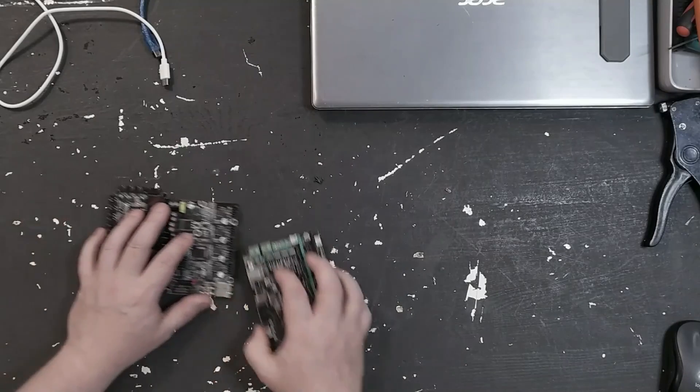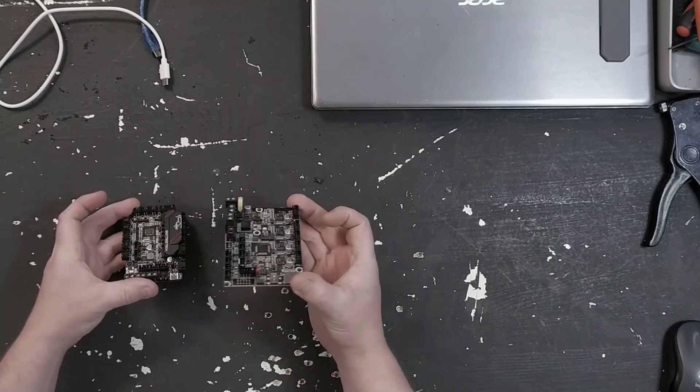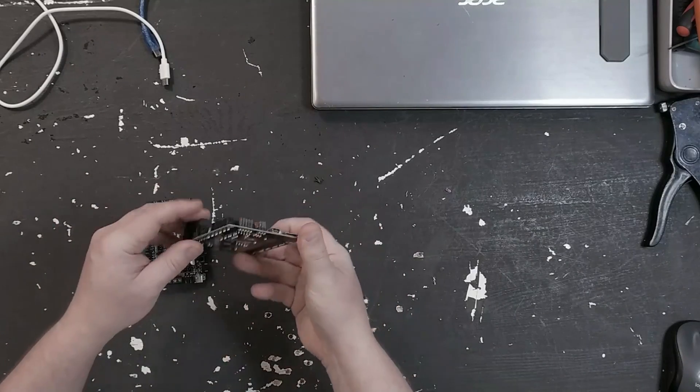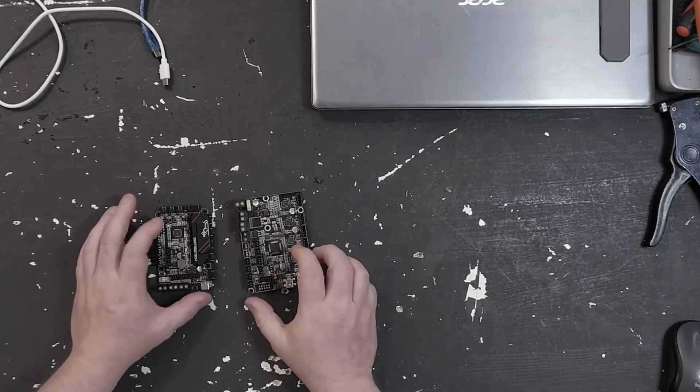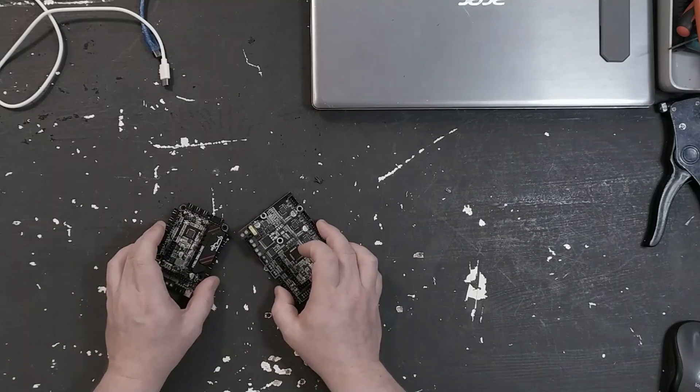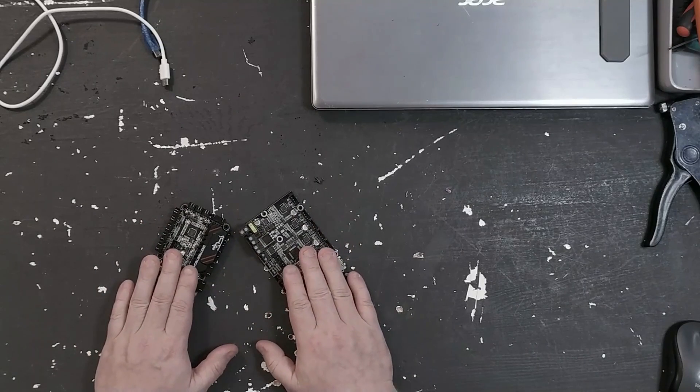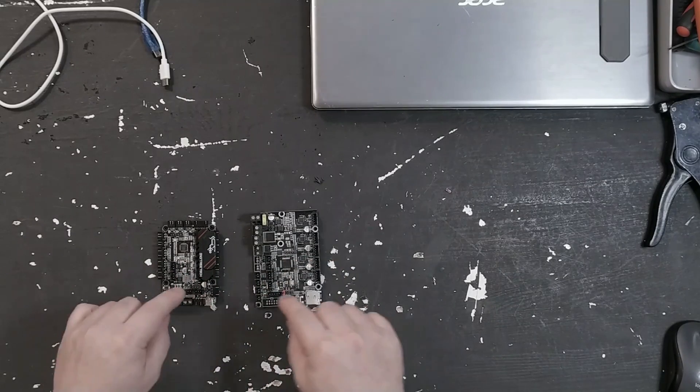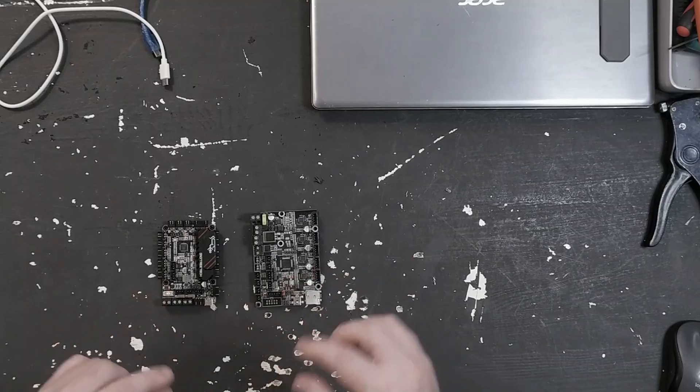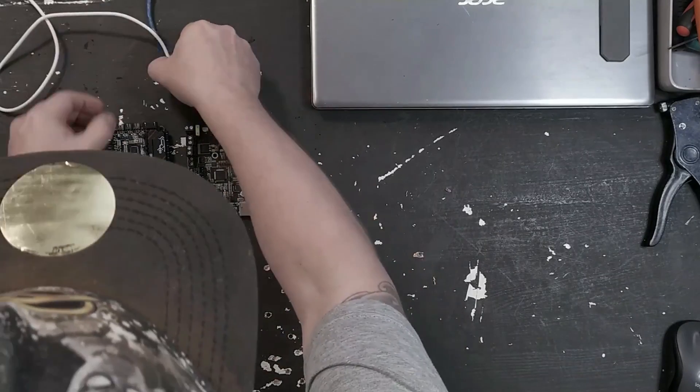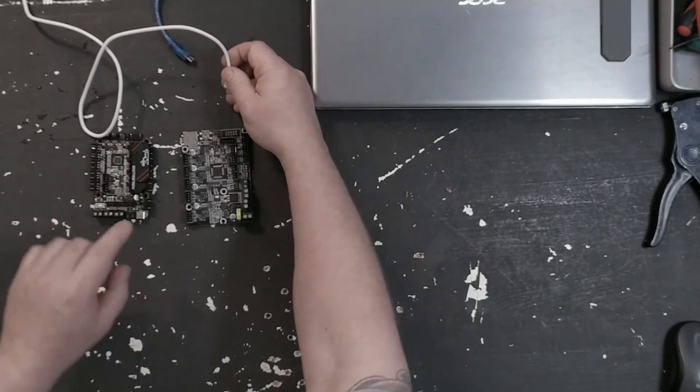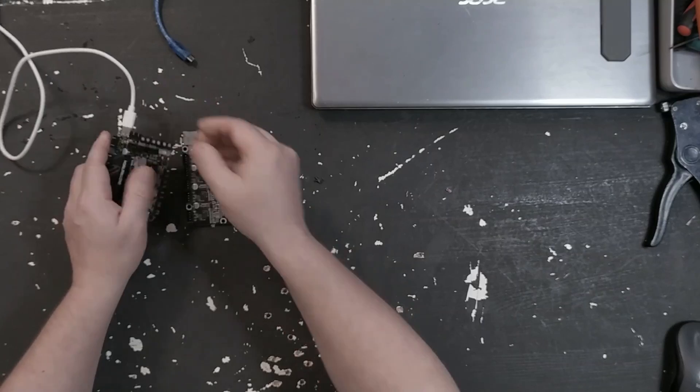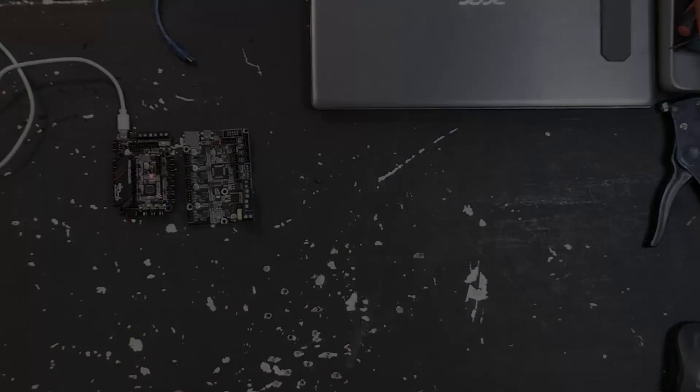Like I said, I'm going to use the SKR Pico and the SKR Mini E3 V2. It doesn't matter which board you use. What you need to do is flash Klipper onto them. I'm assuming you know how to do that and have already done it. If not, find a tutorial for your specific board, get it flashed, and then come back here. I'm going to connect one of these boards, the SKR Pico, and then move on to the computer.